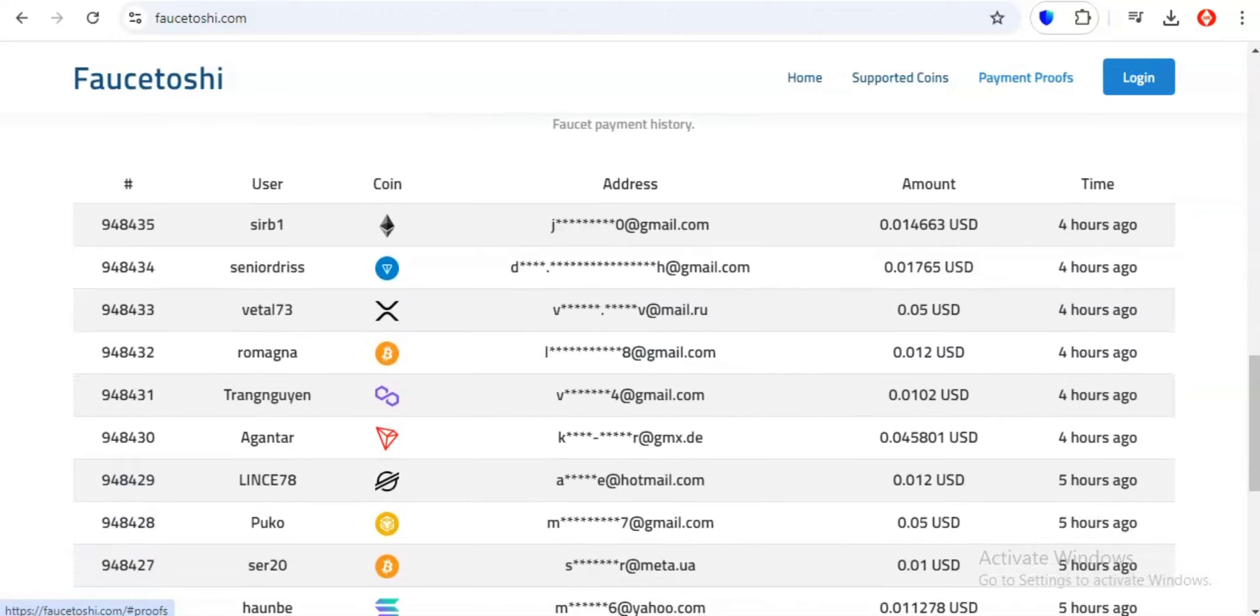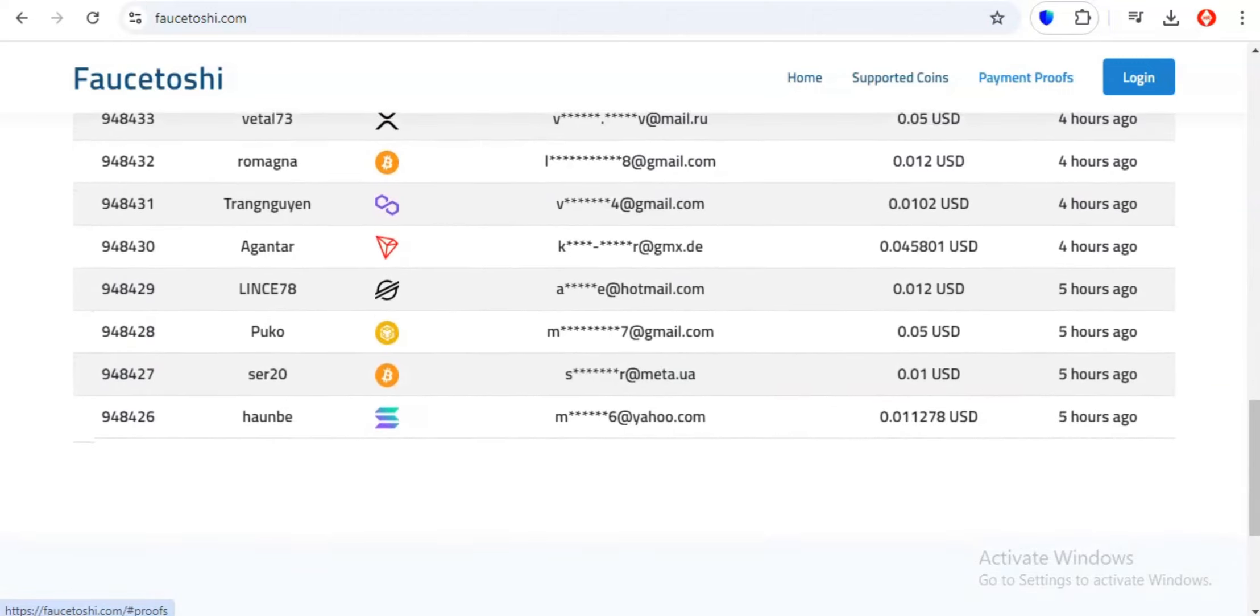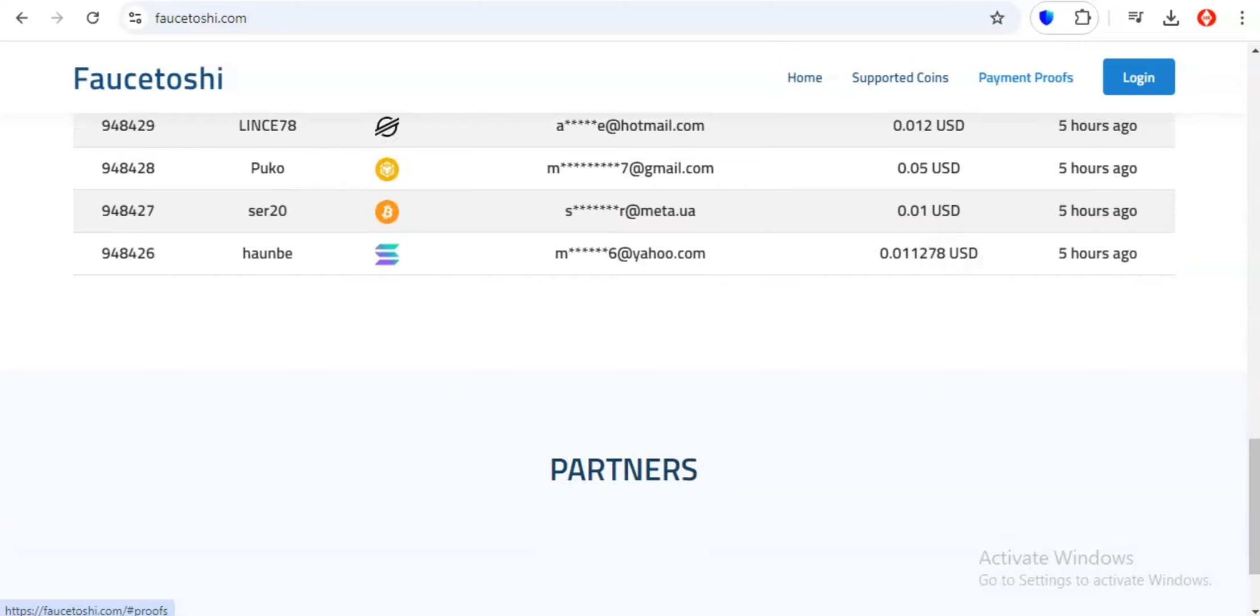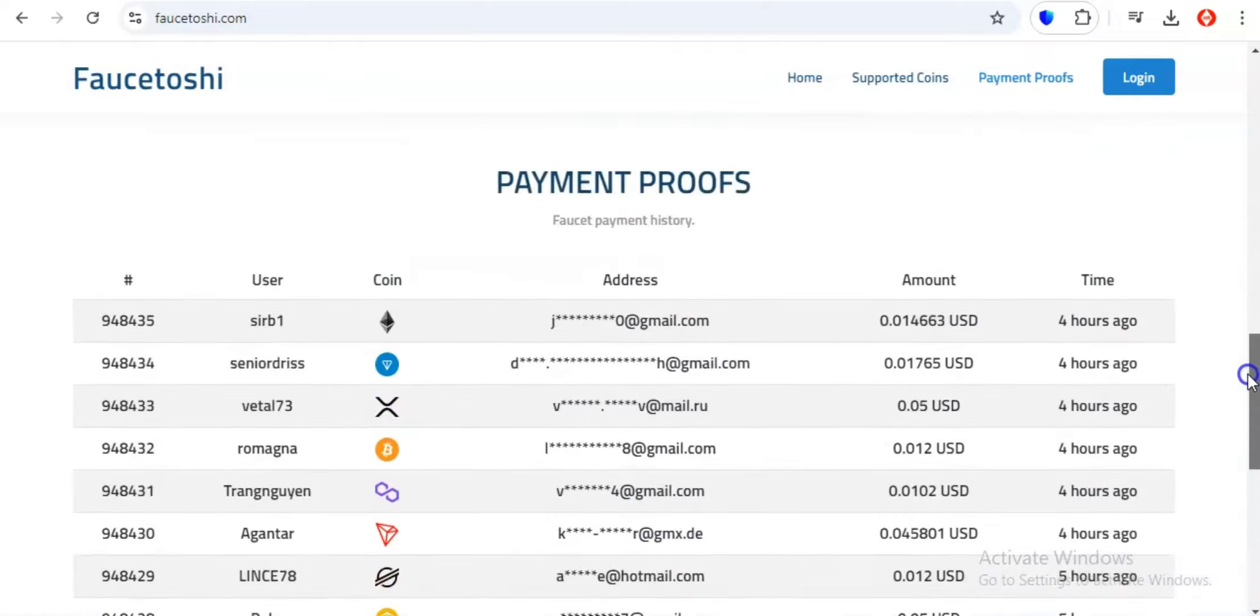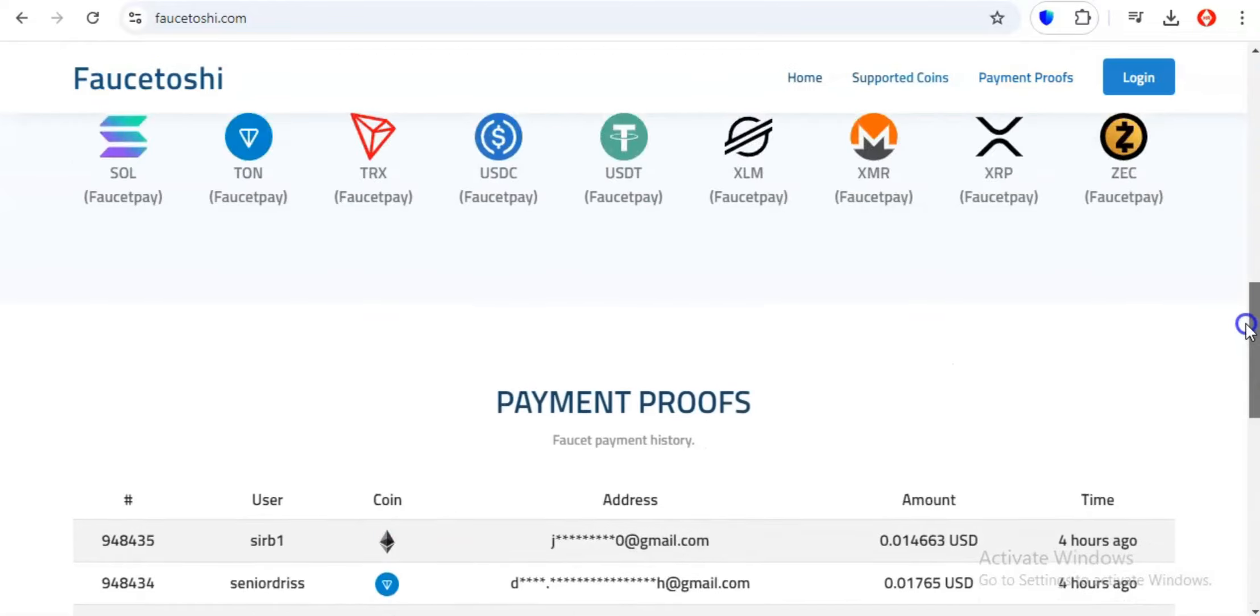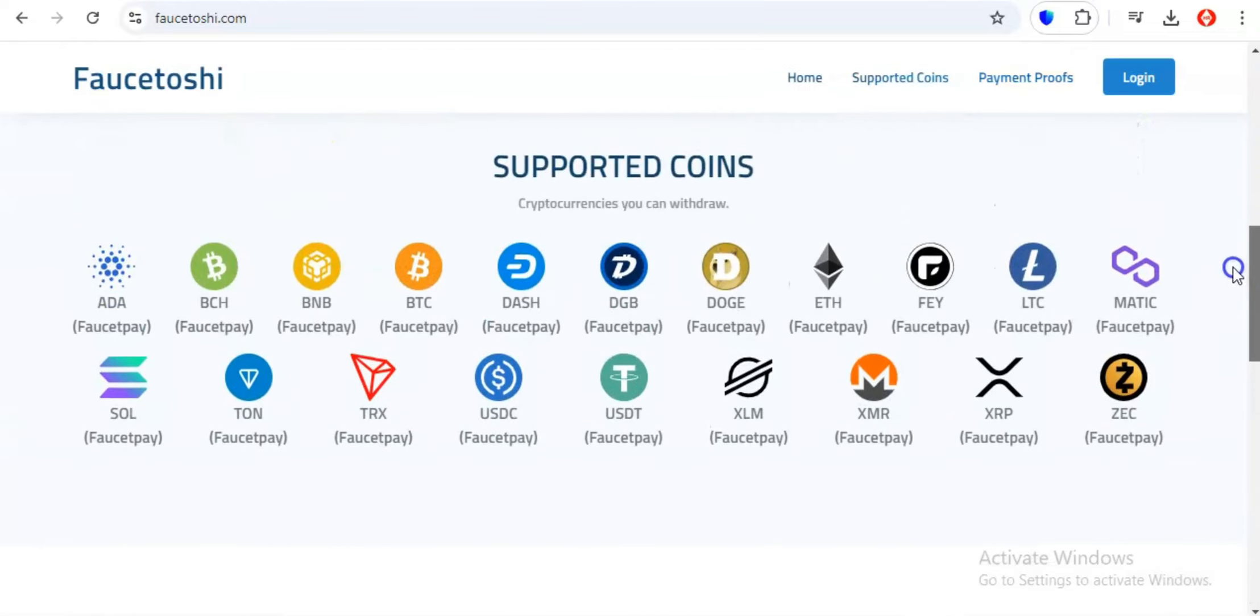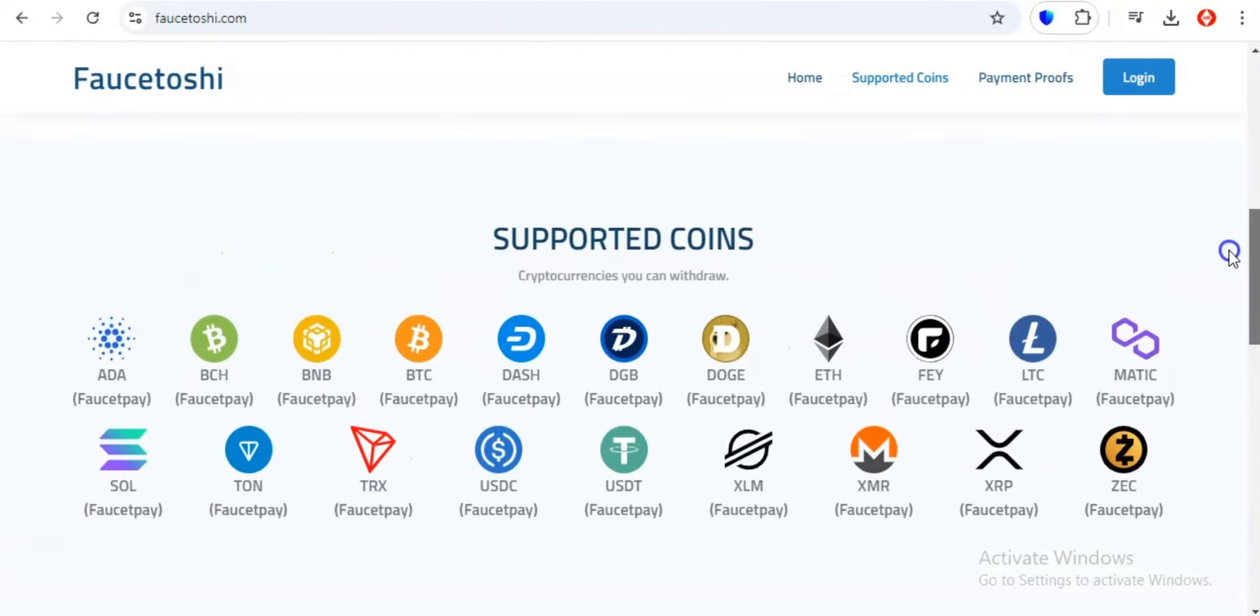But hold on, it gets even more exciting. Faucetoshi isn't just about claiming your free coins every 30 minutes, although that's pretty awesome in itself. This faucet dispenses not 1, not 2, but 15 different cryptocurrencies. We're talking about the heavy hitters like Bitcoin and Ethereum, the meme-tastic Dogecoin, and even some lesser-known coins like Ton and Sol.